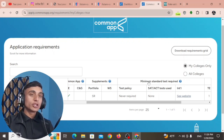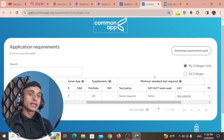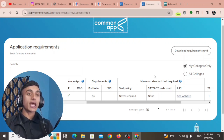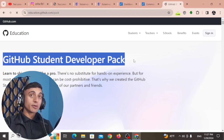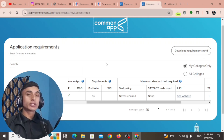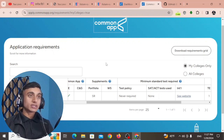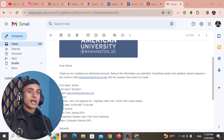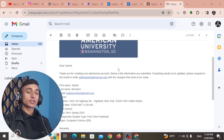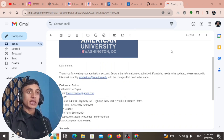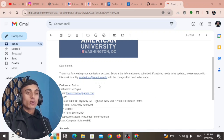Once you receive the .edu mail, you will be able to complete the college application. This part will be covered in a follow-up video. After receiving the .edu mail, I'll also share how you can generate a free ID card for your student GitHub pack. With the .edu mail and ID card you can get the GitHub Student Developer Pack, which includes free domain, free hosting, free Azure, and many more benefits. Here you can see the confirmation mail received from American University — it says thanks for creating the admission account and that they will send updates to this email.